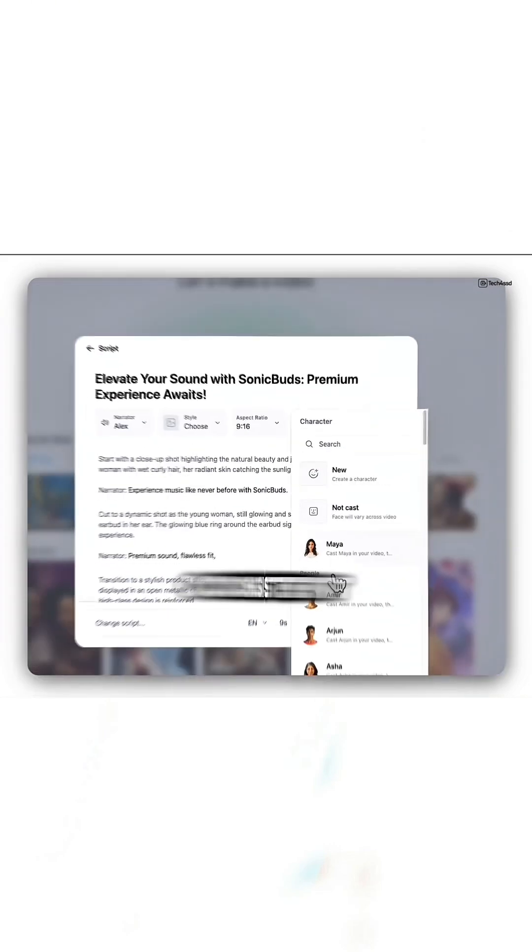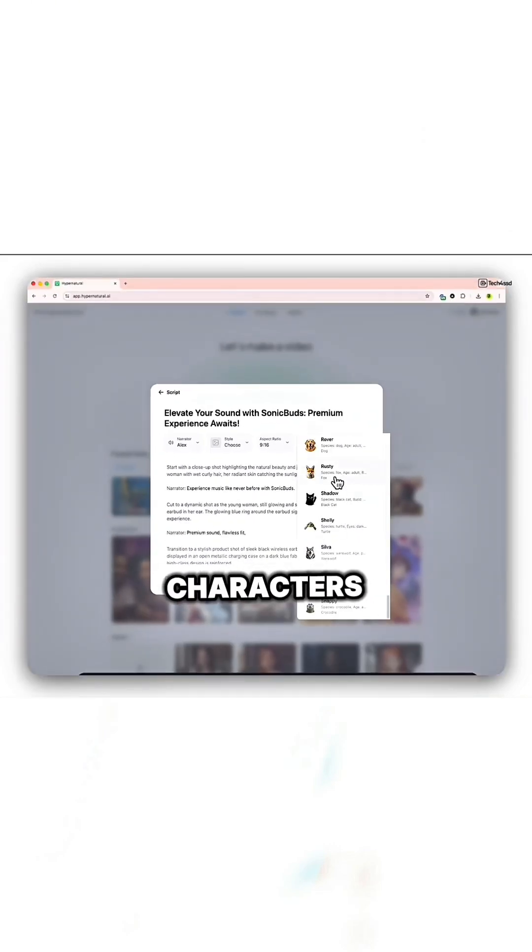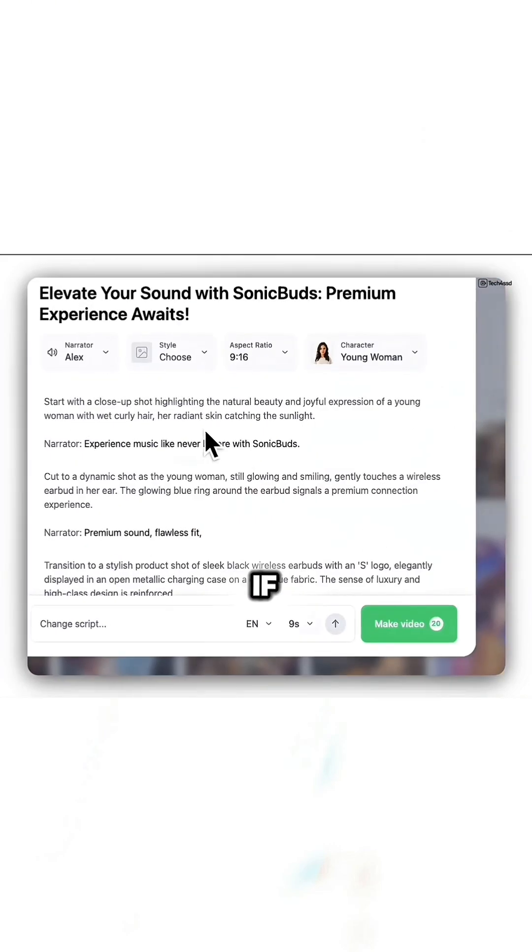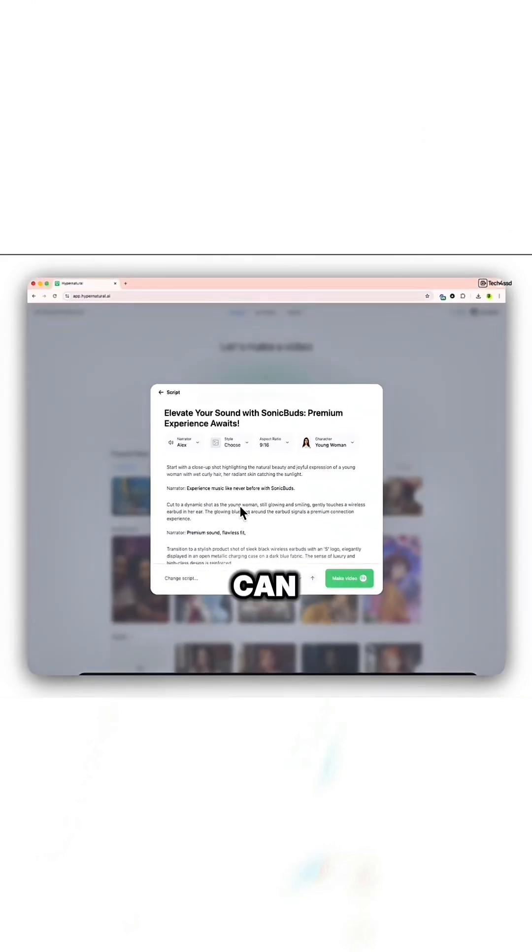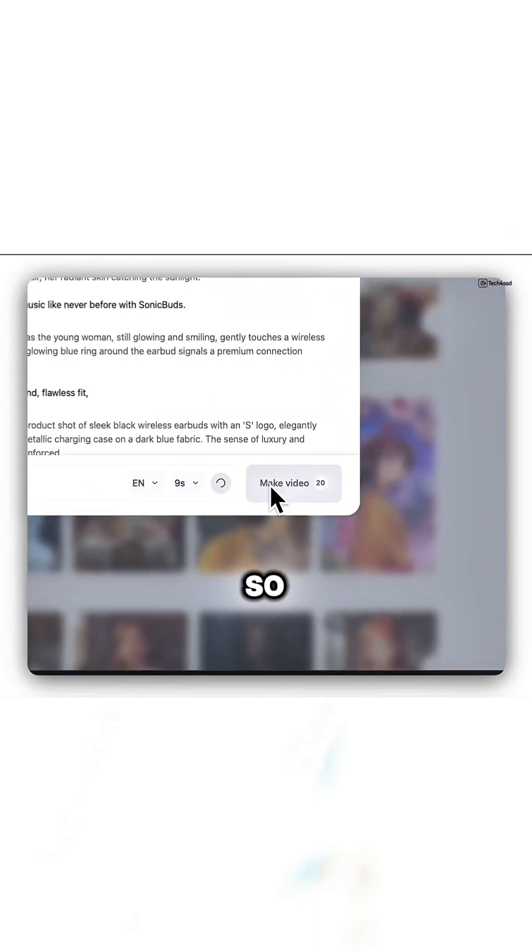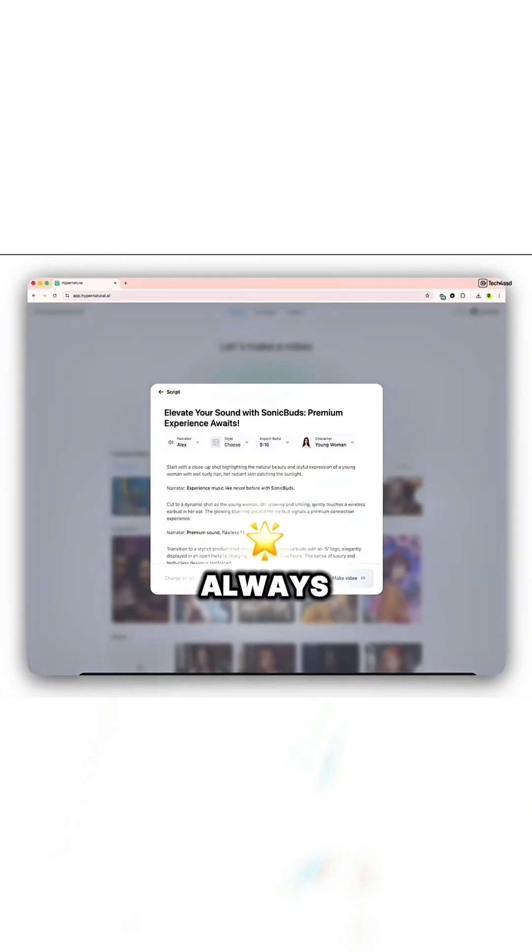You'll get consistent characters even on the free plan, and if you upgrade you can design your own so your brand visuals always stay the same.